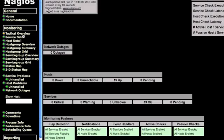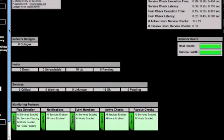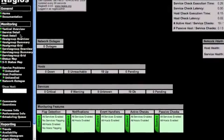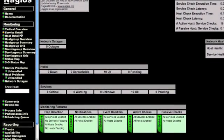First thing we're going to look at is the tactical overview. This just shows the overall health of all of my hosts and services.